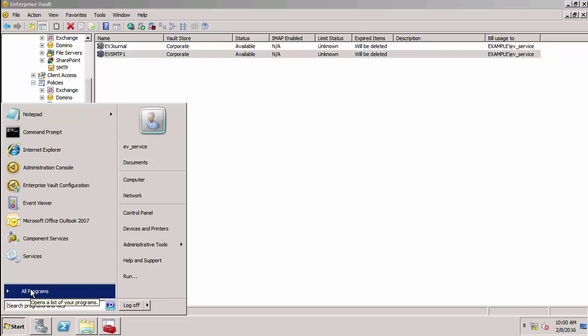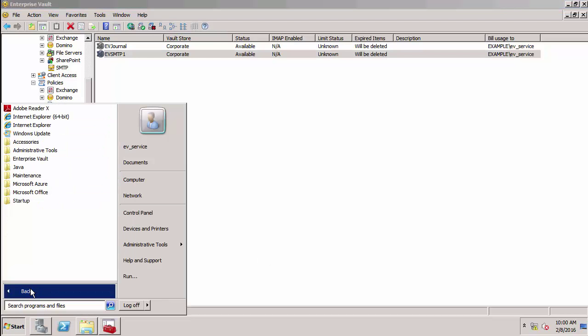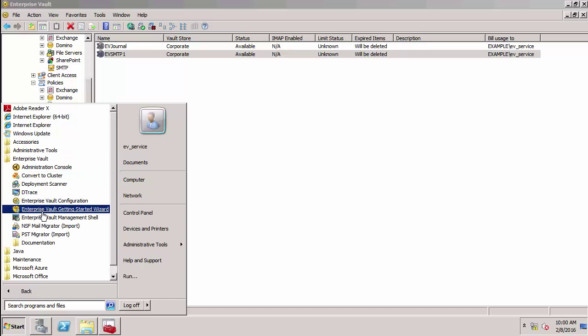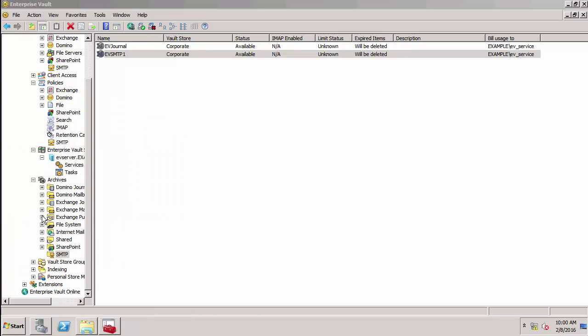I'm going to open up the Enterprise Vault PowerShell window, Enterprise Vault Management Shell.